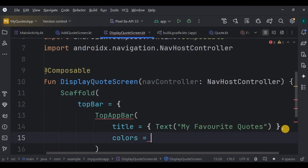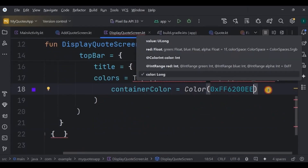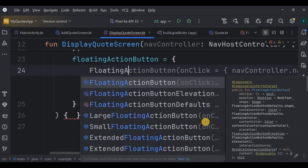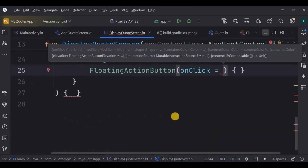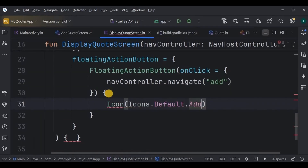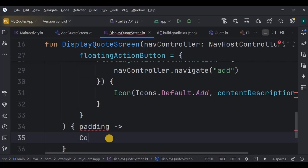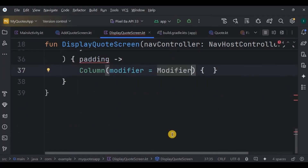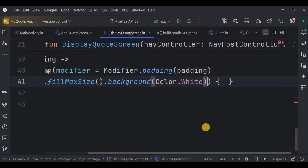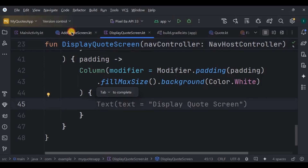Add TopAppBar colors: containerColor is purple (0xFF6200EE) and titleContentColor is white. The second Scaffold component is the FloatingActionButton, whose onClick navigates the user to AddCodeScreen using the 'add' keyword. The icon is a plus sign with contentDescription 'add'. Since we're using Scaffold we also handle padding — create a Column with that padding, fillMaxSize, white background, and add the exceptions. We'll write the complete code for DisplayCodeScreen in the next video.